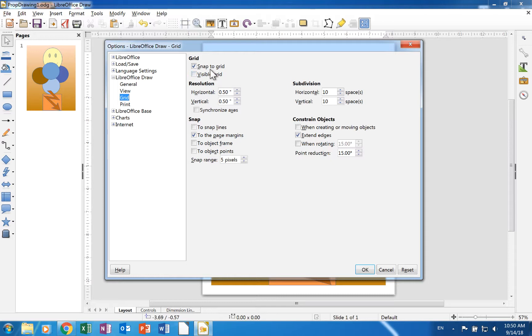The grid section has check boxes to make the grid visible and another one to allow objects to snap to the grid.